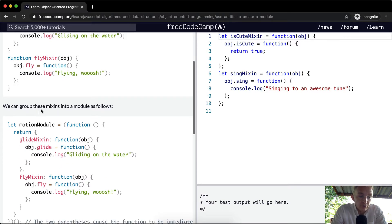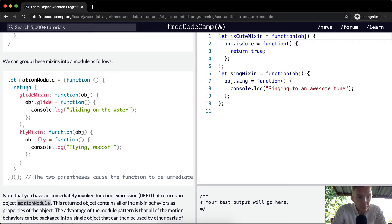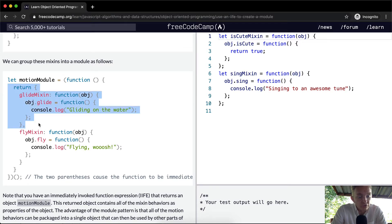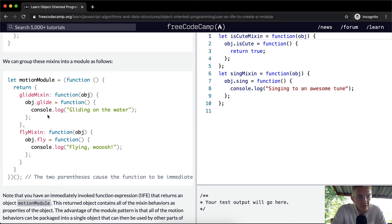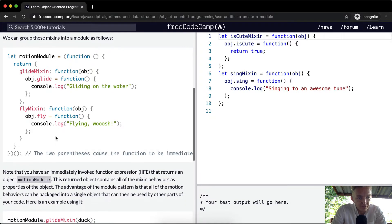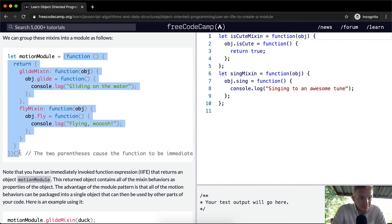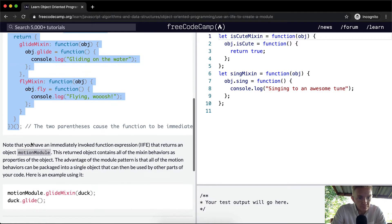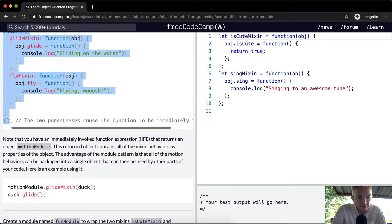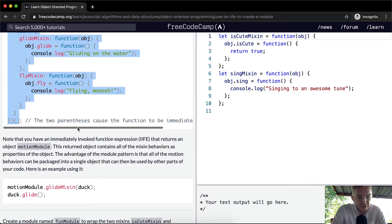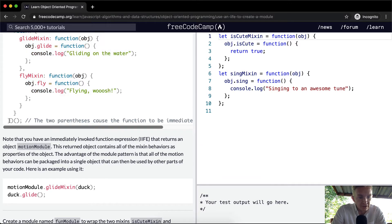So we can group these mixins into a module as follows. So here we can say the motion module is equal to a function in which we return the glide mixin. So we're defining it here, and then we're passing in an object, and to that object we're giving it the function of glide, then we're logging out gliding on the water. Same thing with the fly one. And as you can see, this one is immediately invoked. The parentheses at the end cause the function to be immediately invoked.